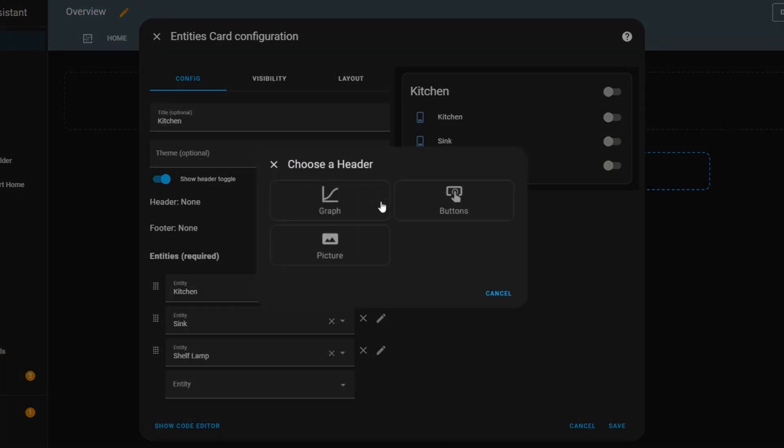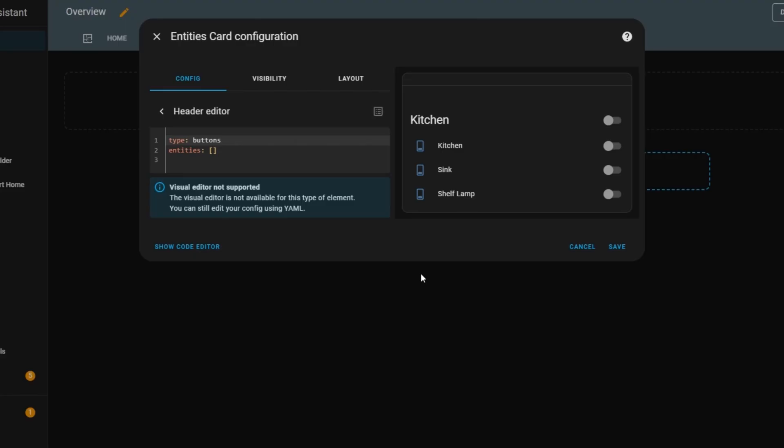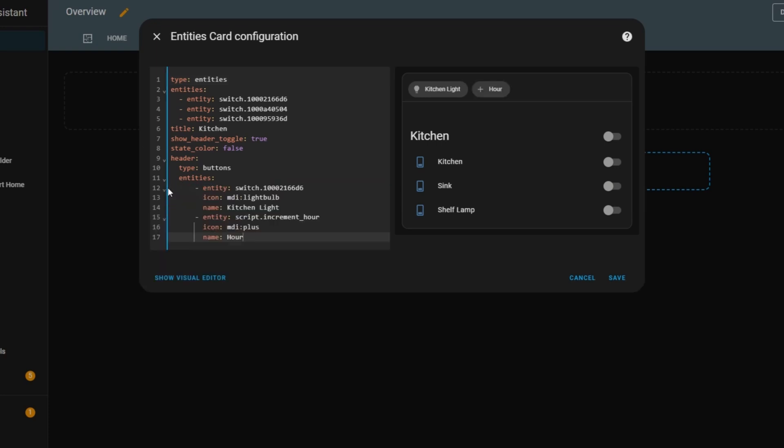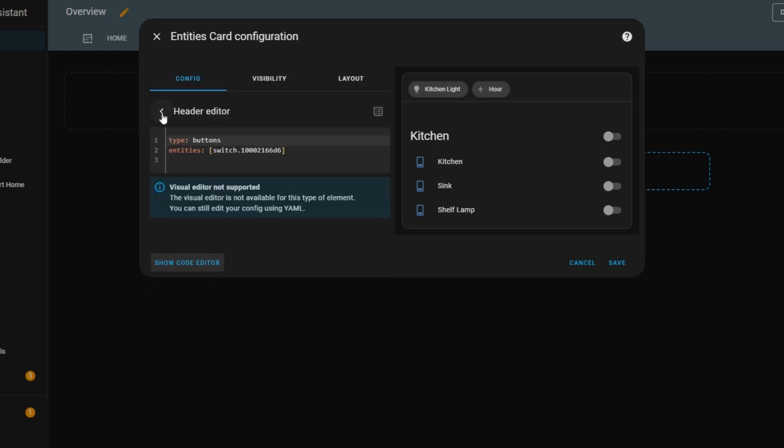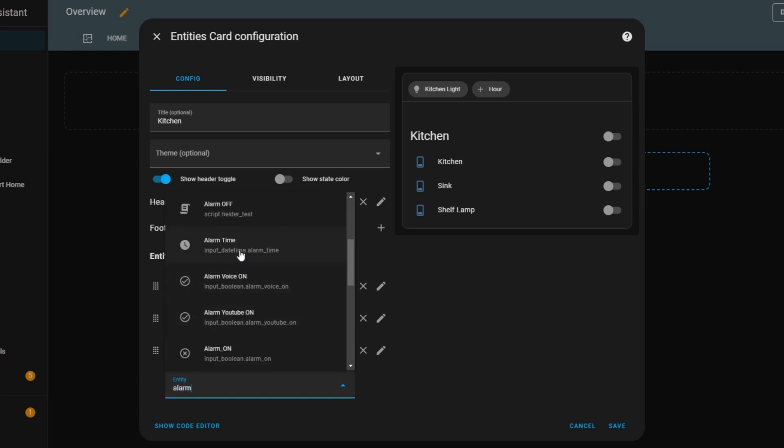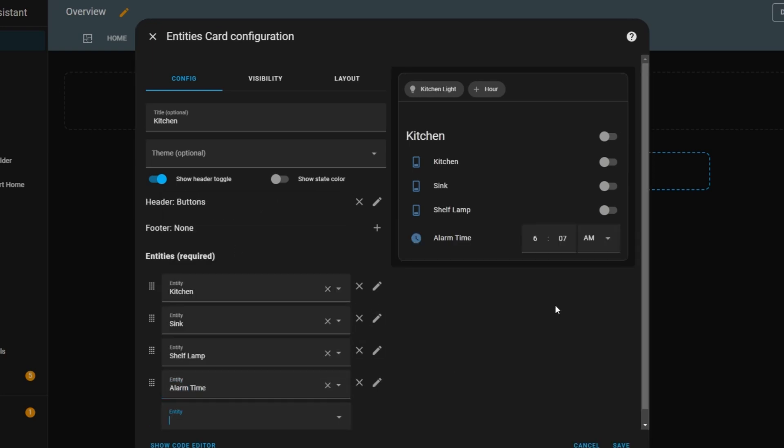Now let's remove the graph and try another option, buttons. Unlike other elements, this one doesn't have a visual editor, so I have to configure it manually using YAML. I'll start by adding a kitchen switch, and it immediately appears in the header. But to make it more useful, I'll add another button and customize both with names and icons, making them easier to recognize. Now that they're set up, let's see them in action. If I click the kitchen button, the kitchen light turns on, and if I click the increase hour button, it adds an hour to my alarm helper each time I press it. To show you how that works, I'll add the alarm entity to the card. Now every time I click the button, you can see the hour increasing in real time.